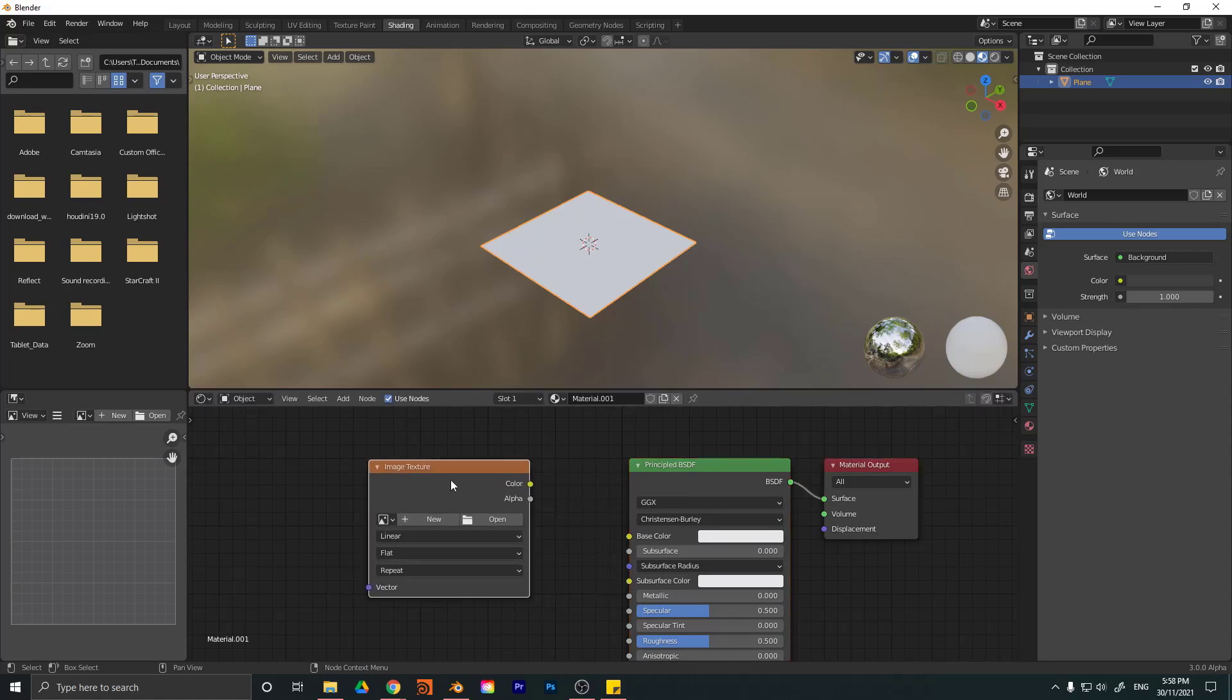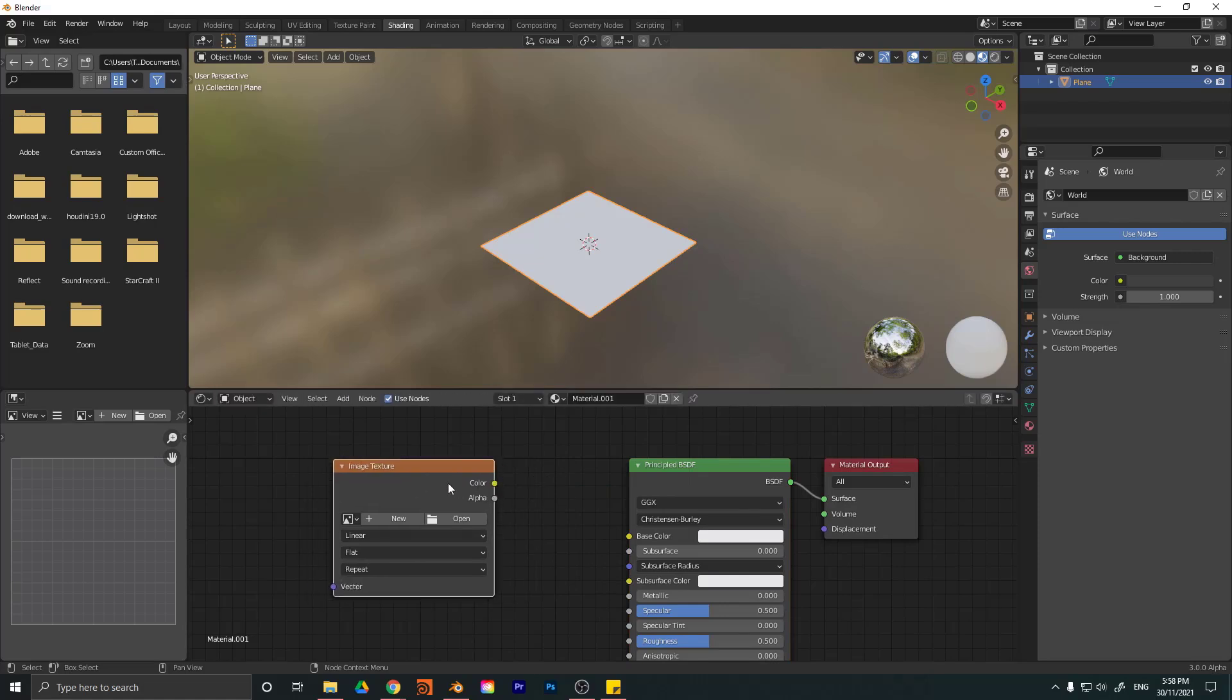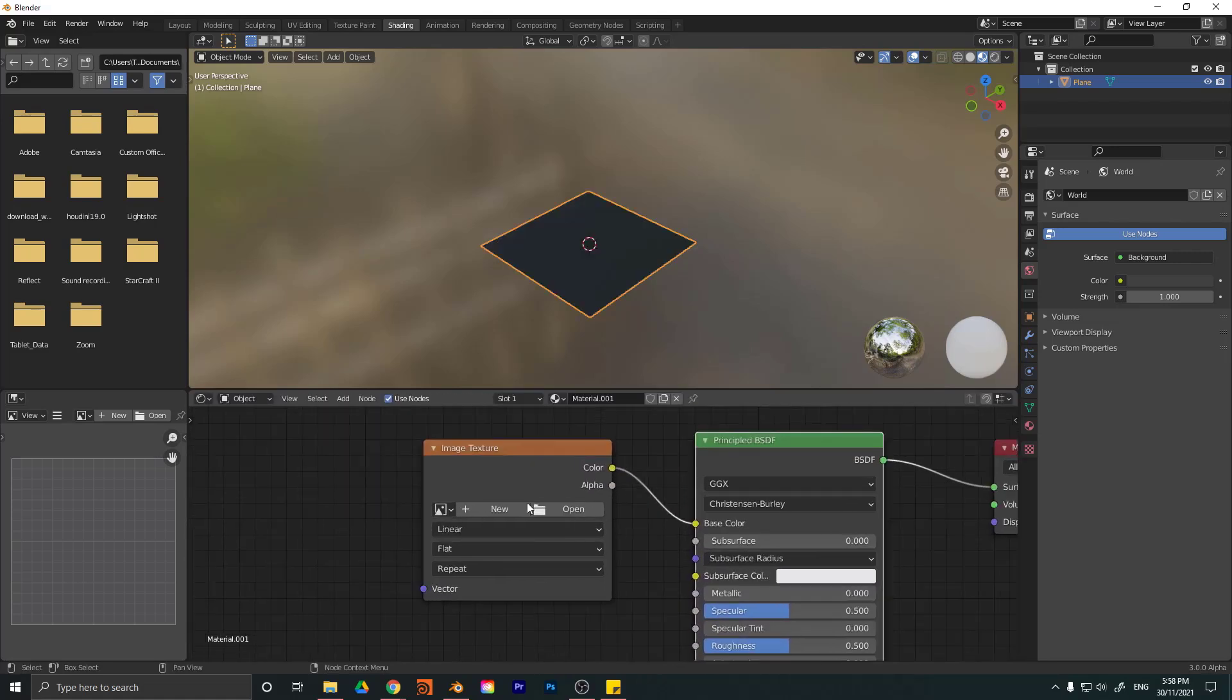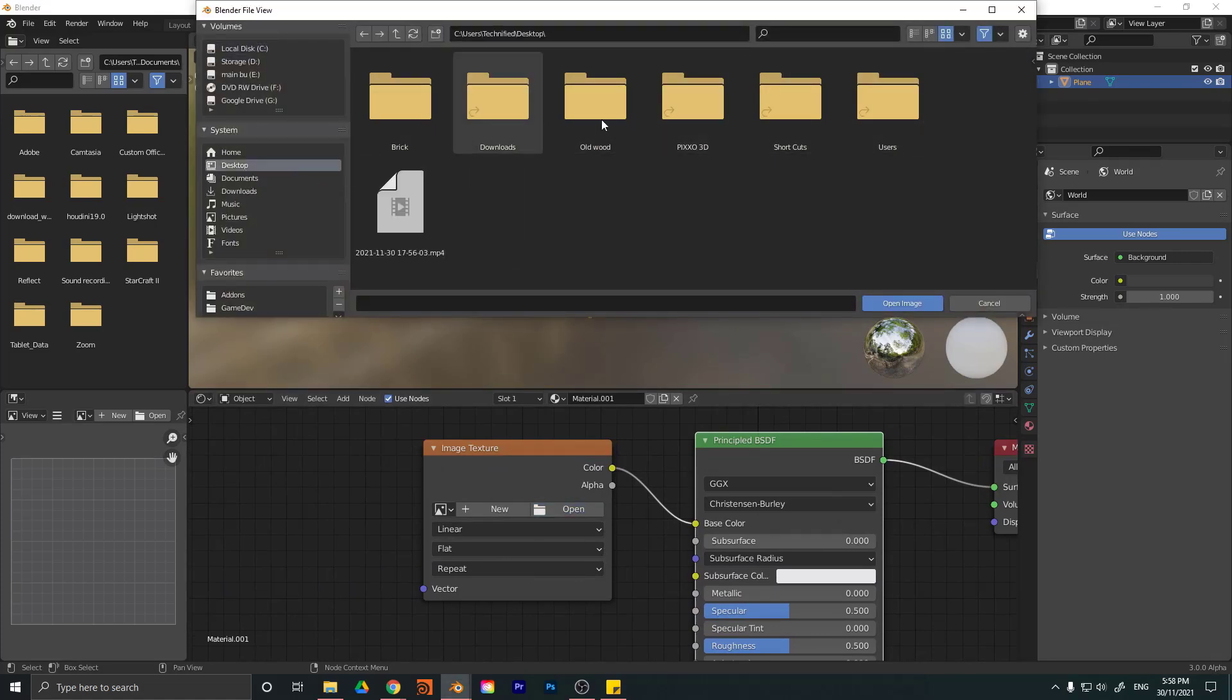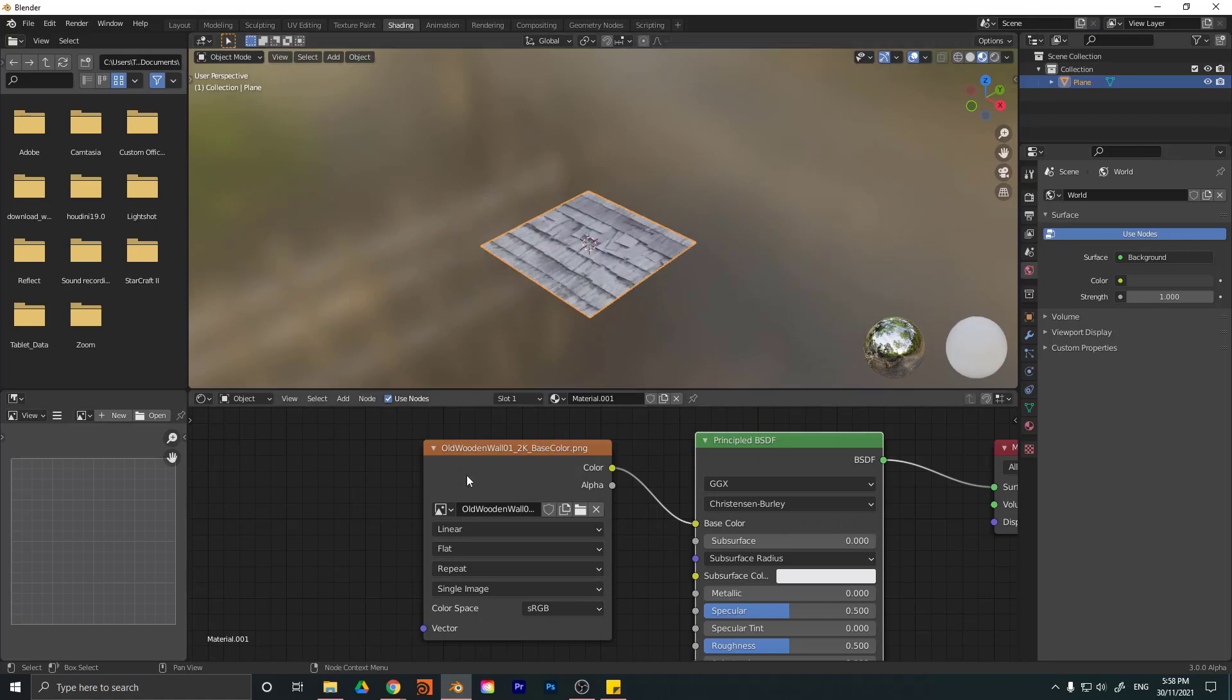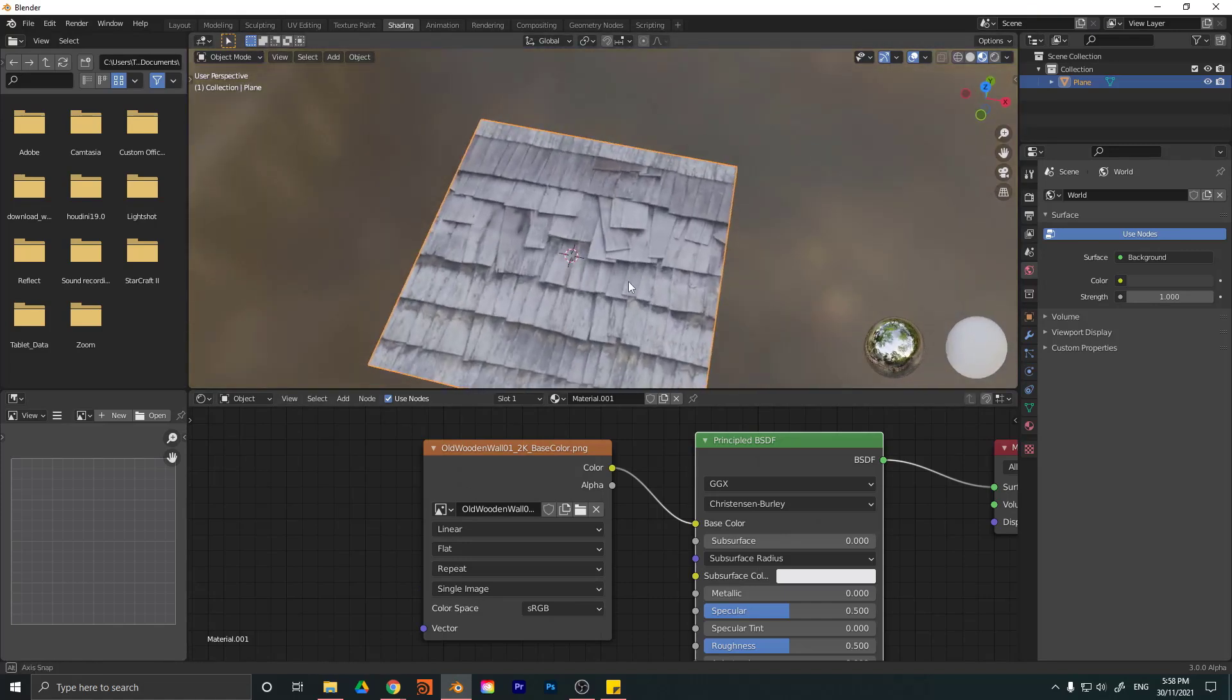You can also just use the node wrangler tool. But just in case some of you aren't familiar with node wrangler, I'm just doing it manually. So we're going to take the image texture, just plug the color into the base color of our principal shader. And then I'm just going to go open. I'm going to go to my desktop where I have those. In this case, I'm going to go to old wooden. I'm just going to get the diffuse color here, which is this one right here. It's not the any of the maps or anything like that. So just get the color. And I'm going to go open image. And now you can see here, we have the image.